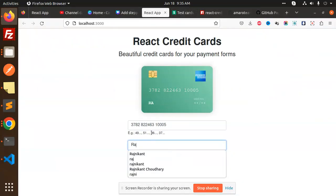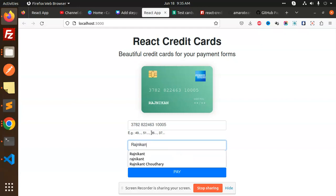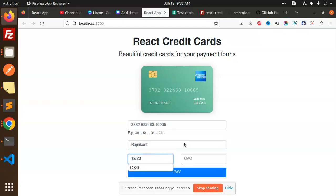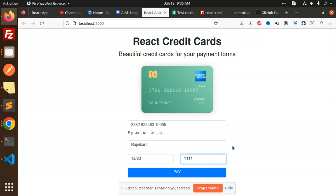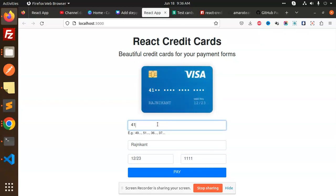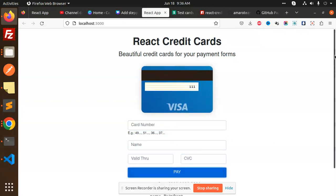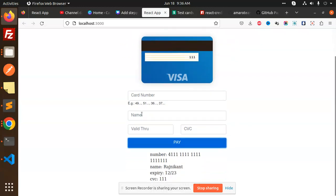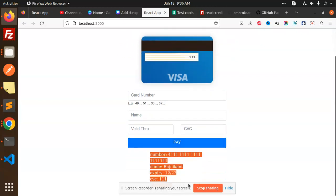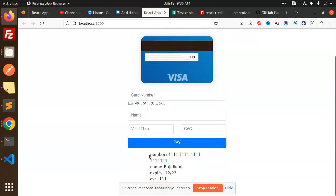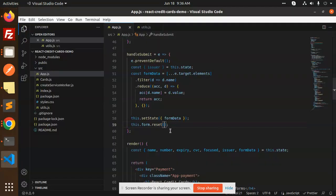If I go and check this one, I will add my name over here, valid through, and the CVC. Turn around here, you can see that turning. If I go with this one, you can see the Visa card turn around. And the pay button - you can see that the form is reset and all the details are logged over here. The same thing, this.form.reset will help you to reset the form.